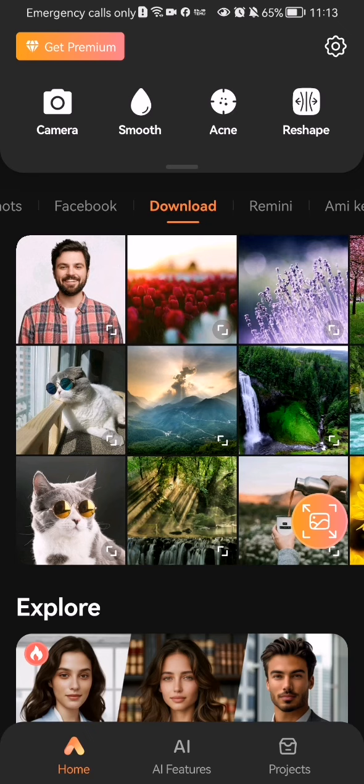Once you are on the home page, you should select a picture from your gallery. I am already in the album where I want to select the picture from, so I just press on the picture.